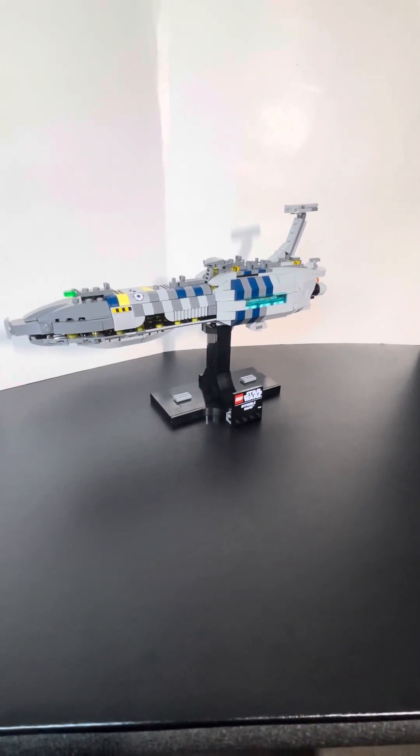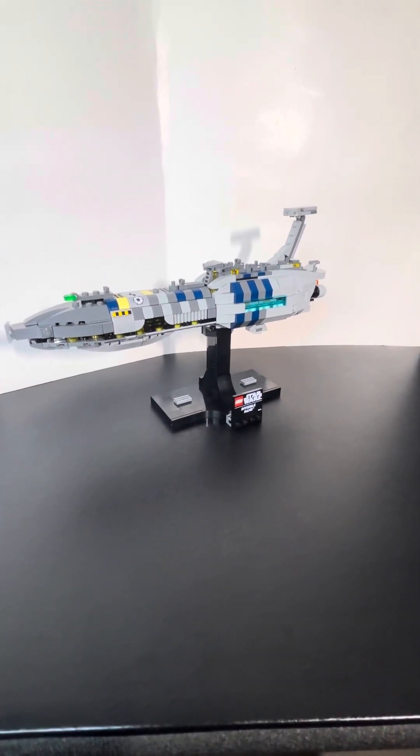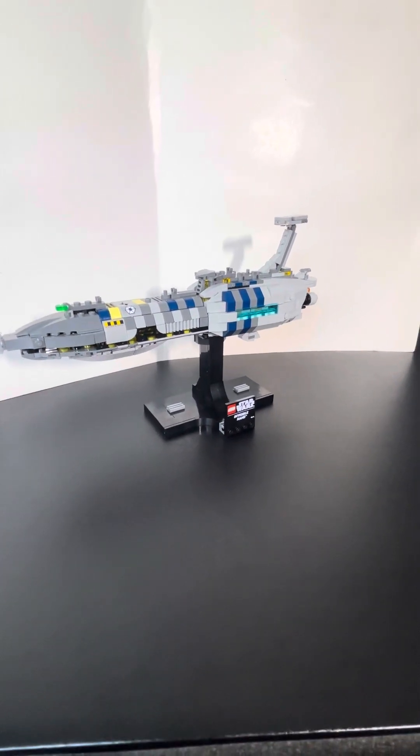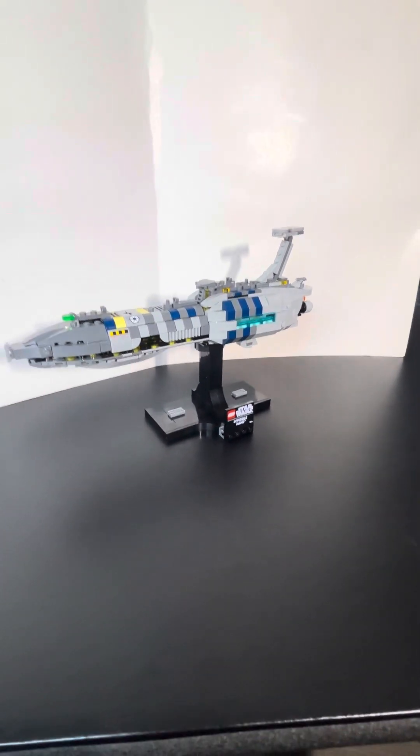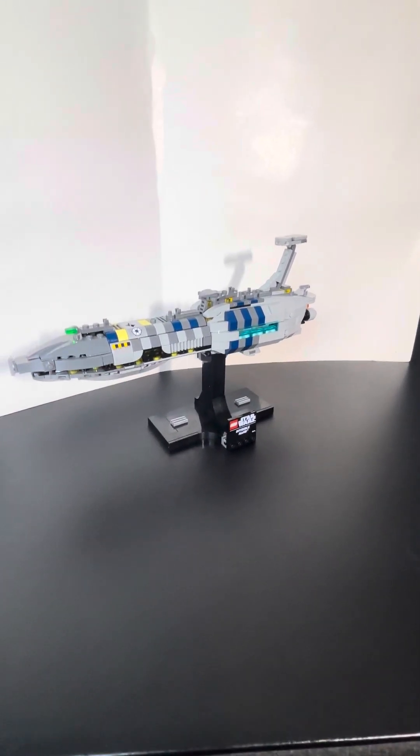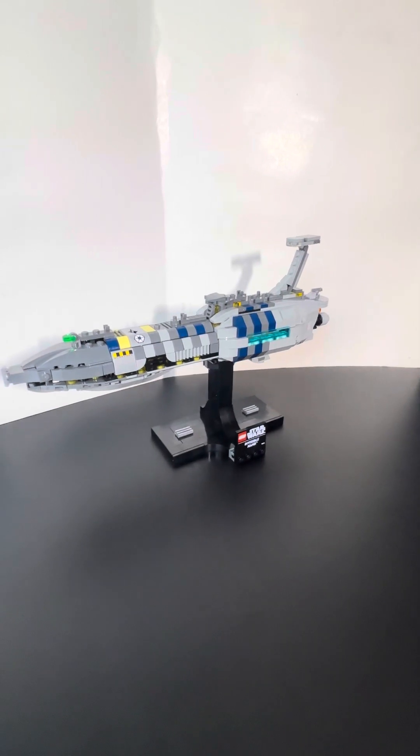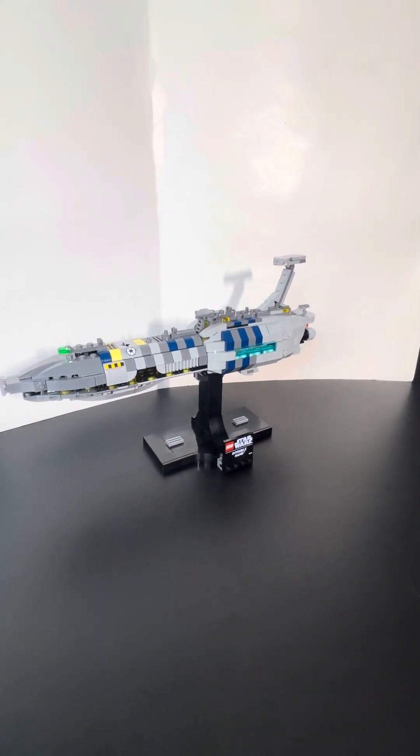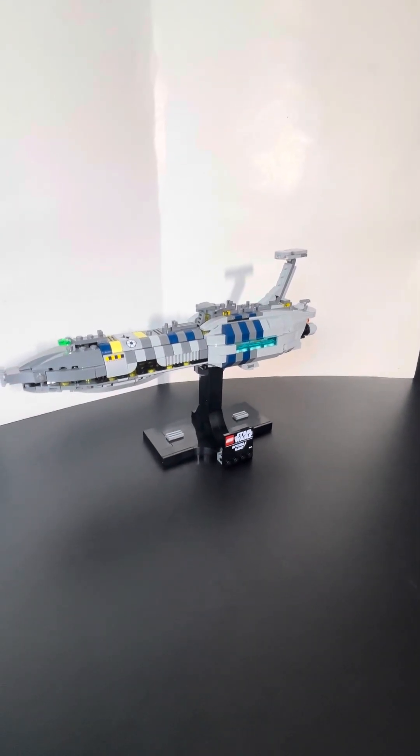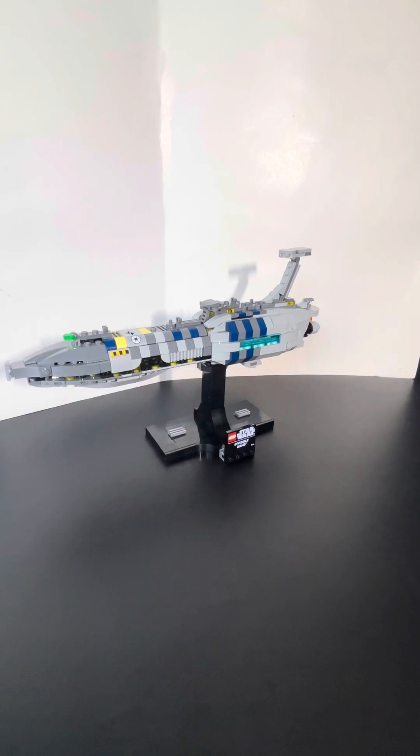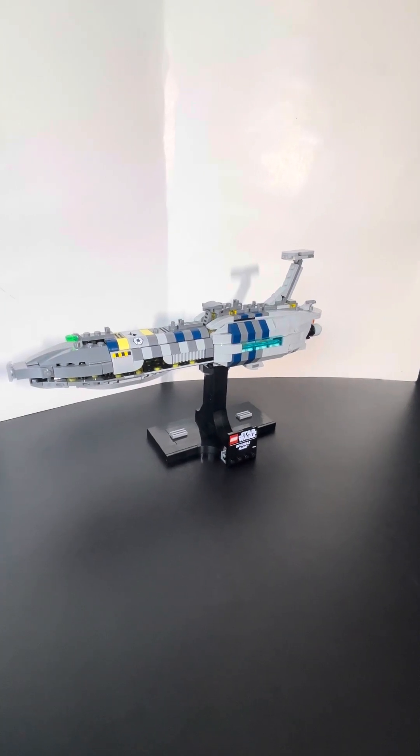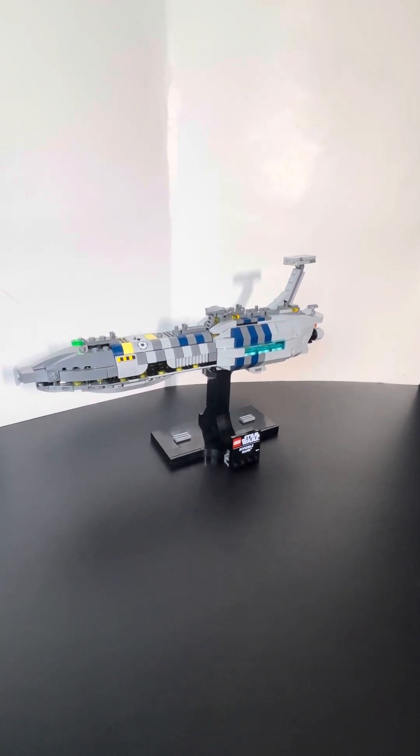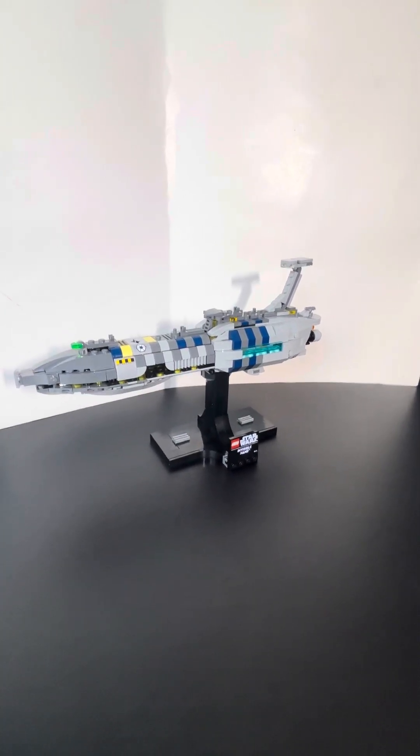But I haven't seen too many sets from Revenge of the Sith, and buying this is definitely worth it. Especially, this is the first time they've done the Invisible Hand in any scale. So I'm grateful they have done this set.